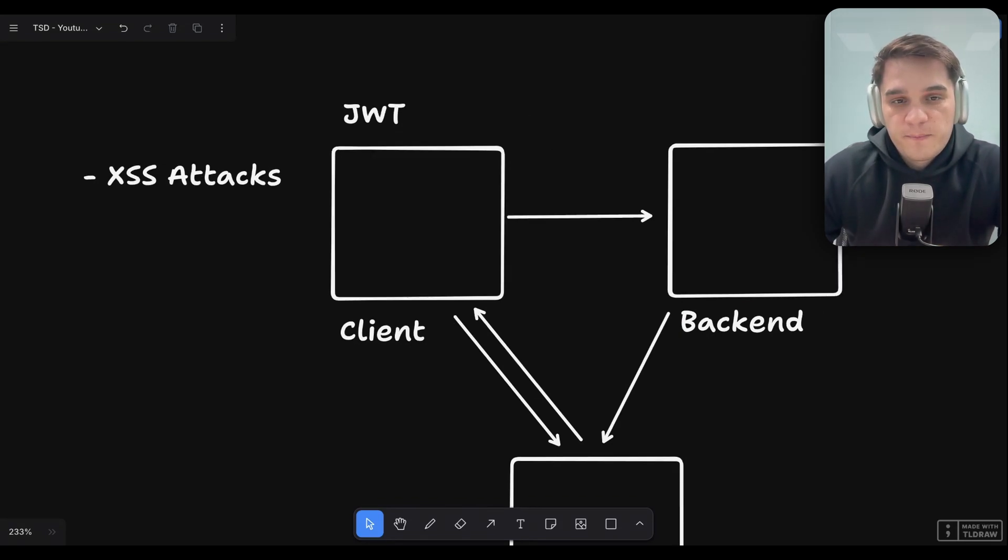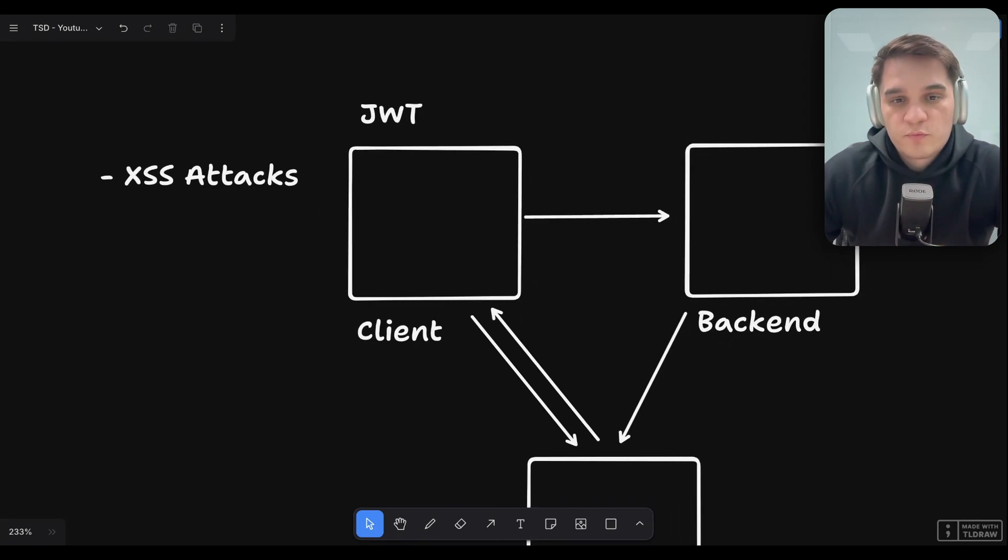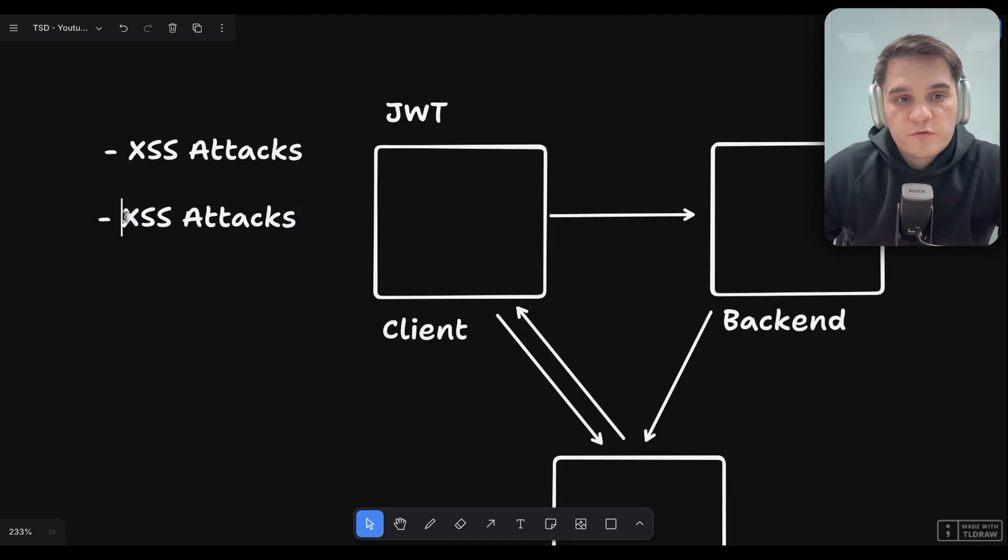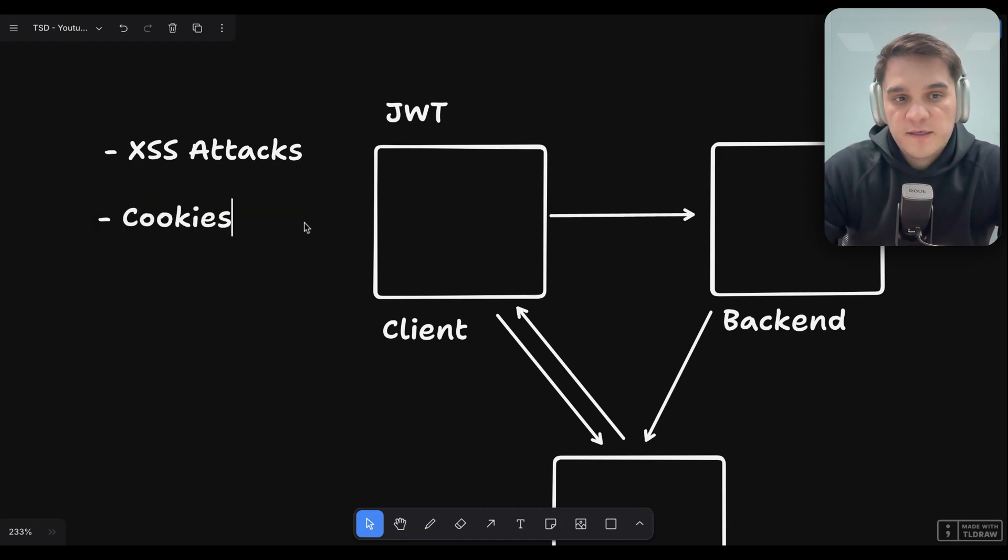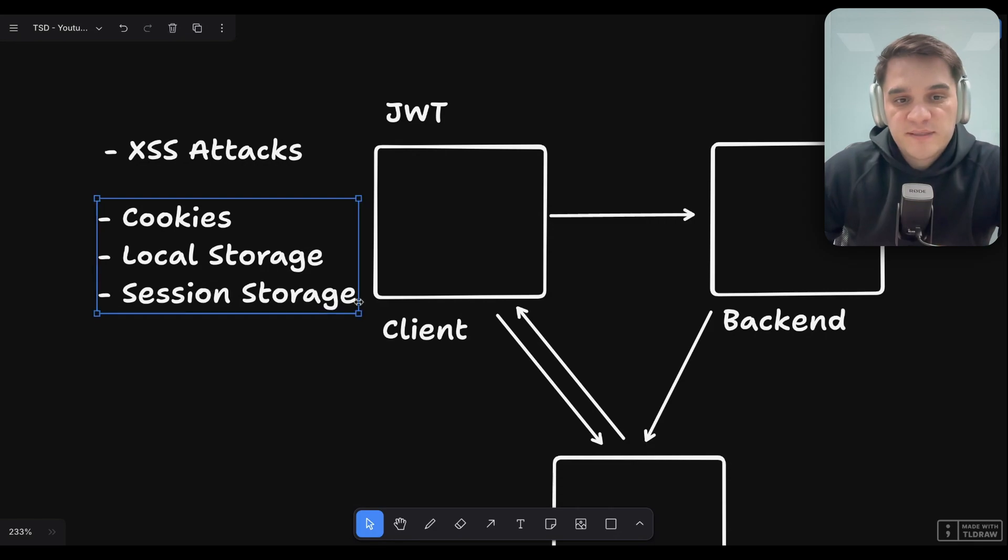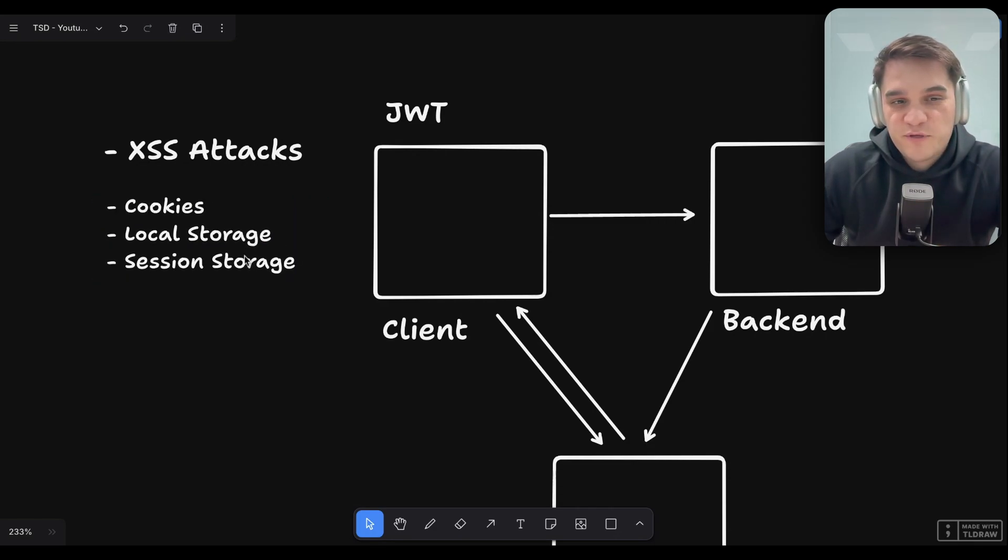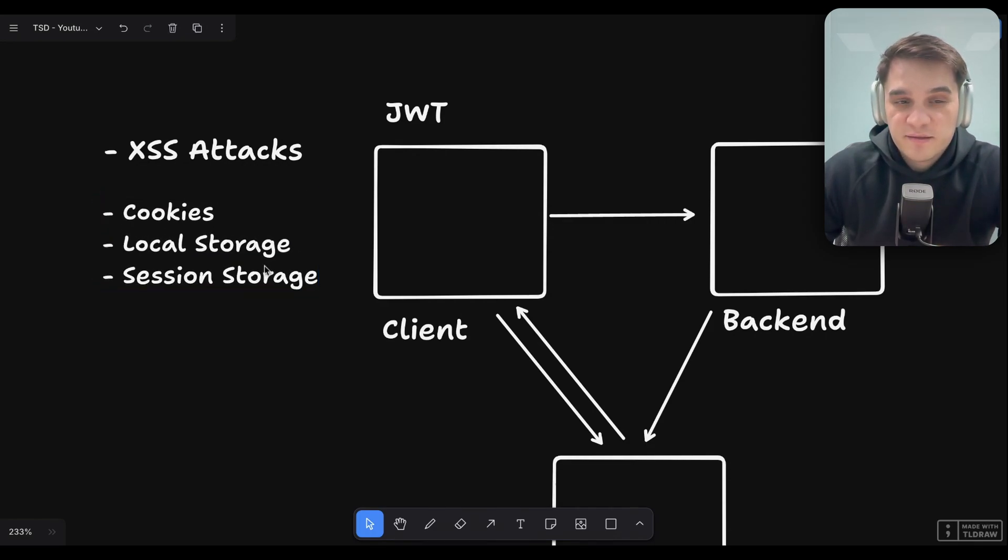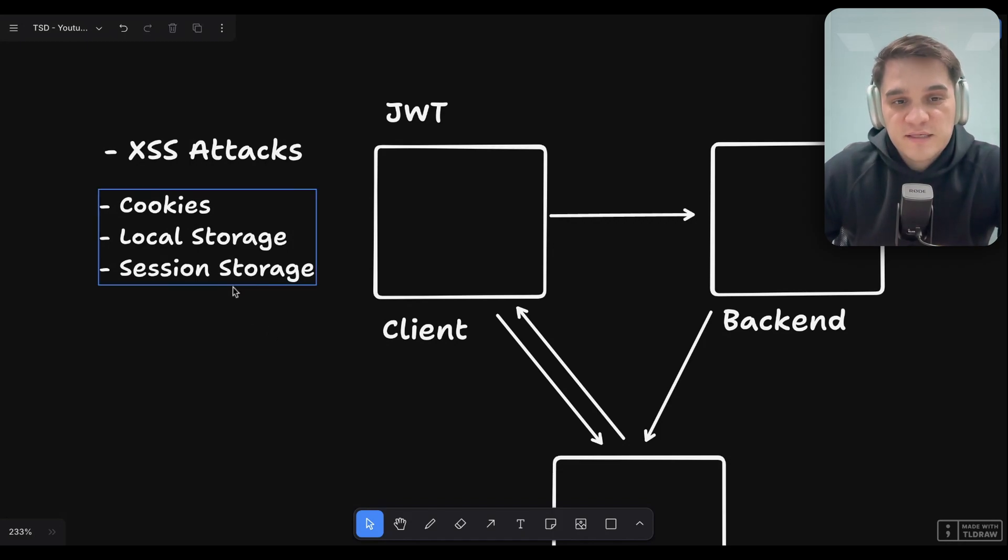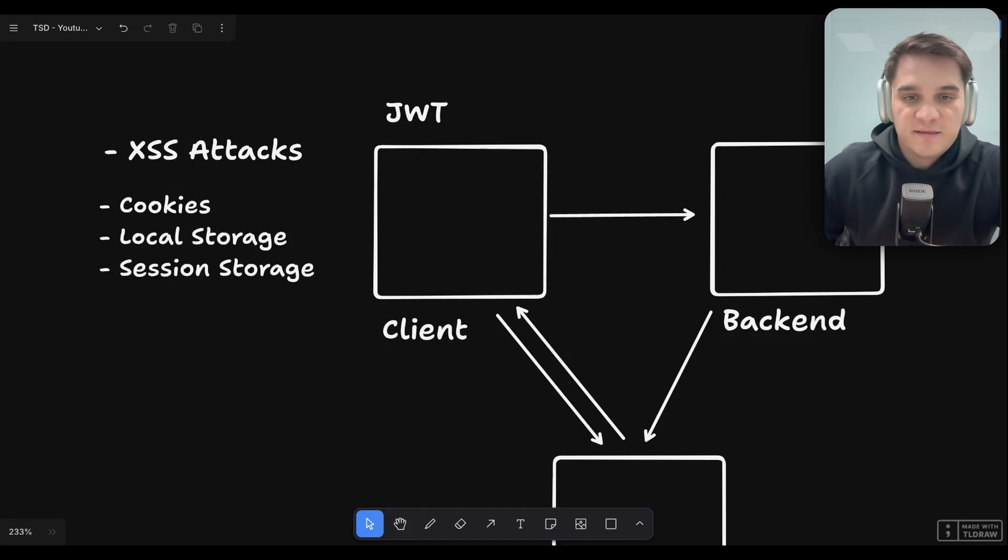Which brings us to the second question. You talked about storing this in an HTTP-only cookie. What would be the difference if we choose to store our JWT token in local storage or any other way? We have cookies, where we could store it, local storage, or session storage. But session storage is not persistent enough. It will be cleared when you close the browser window.